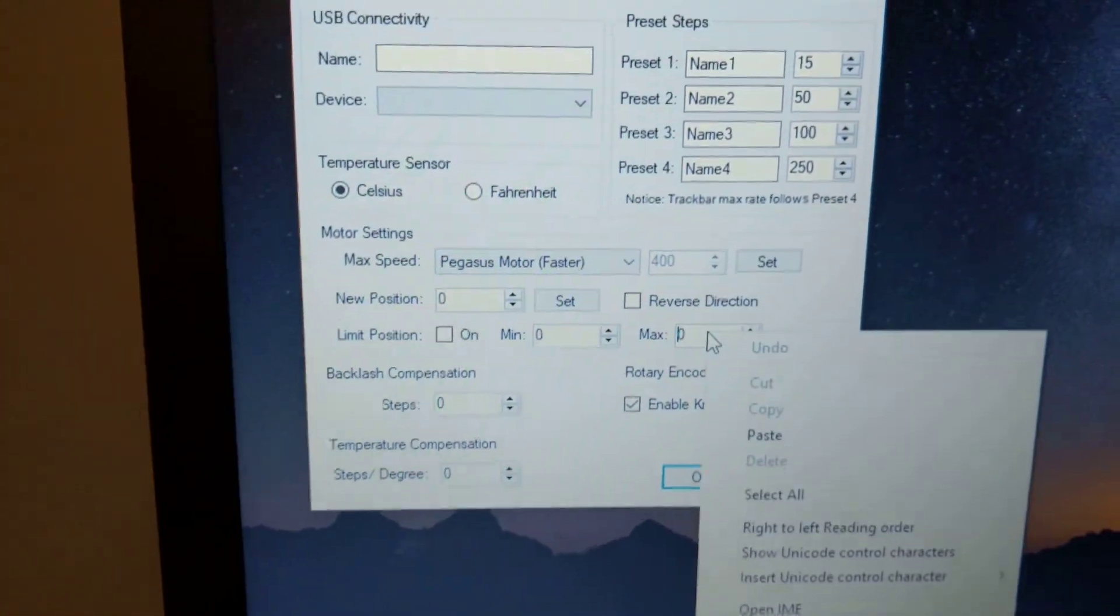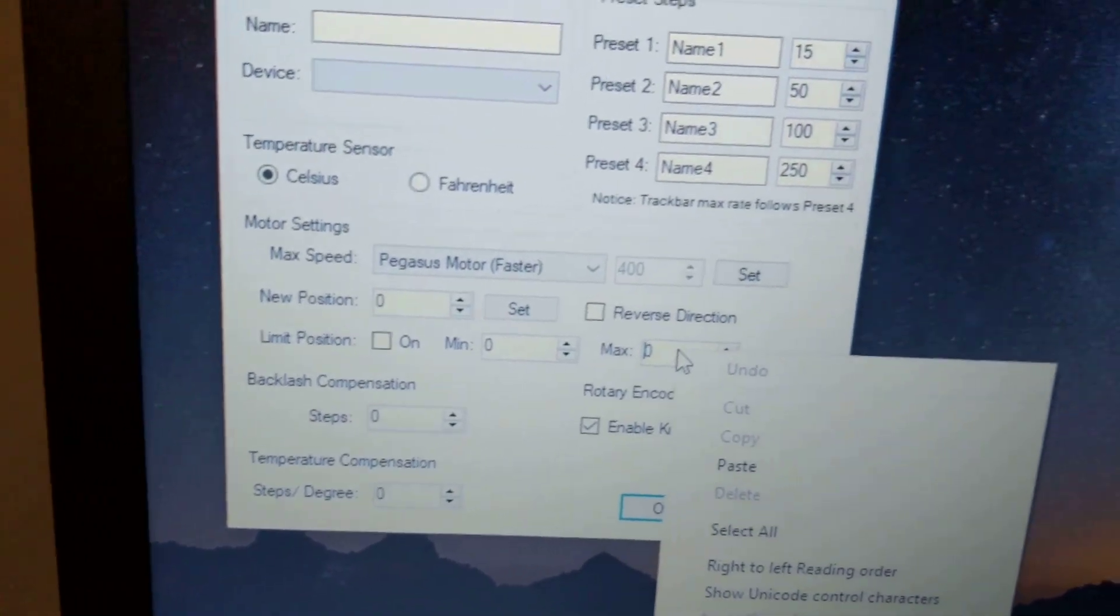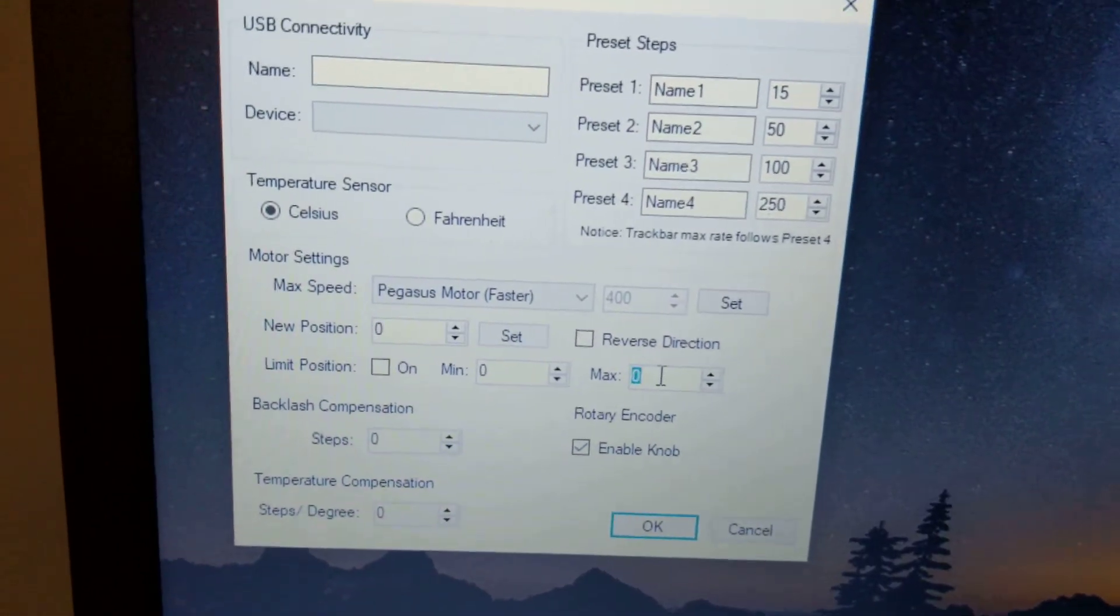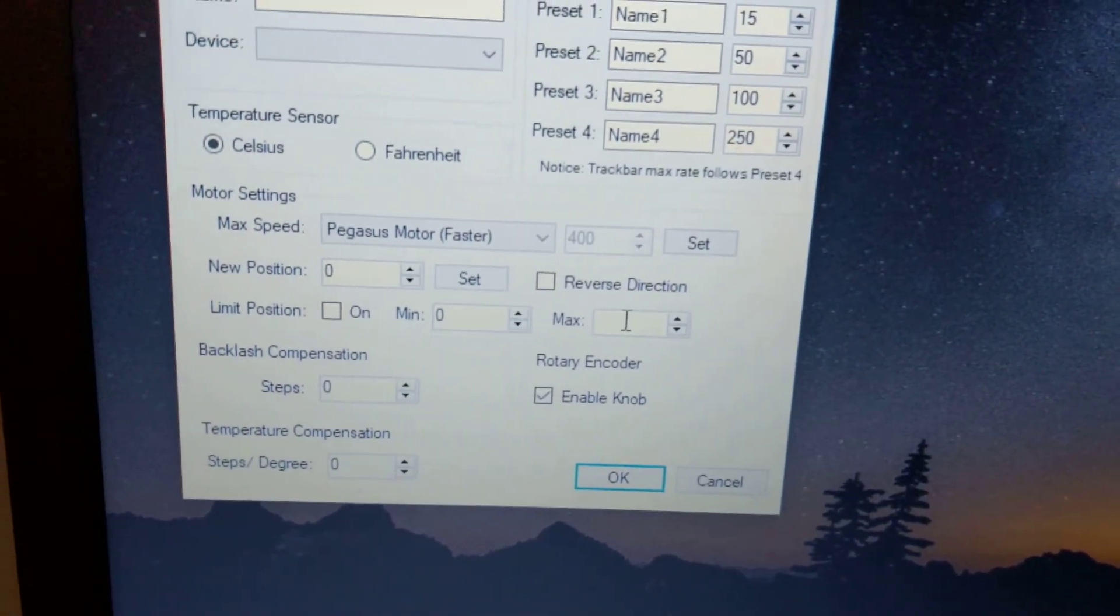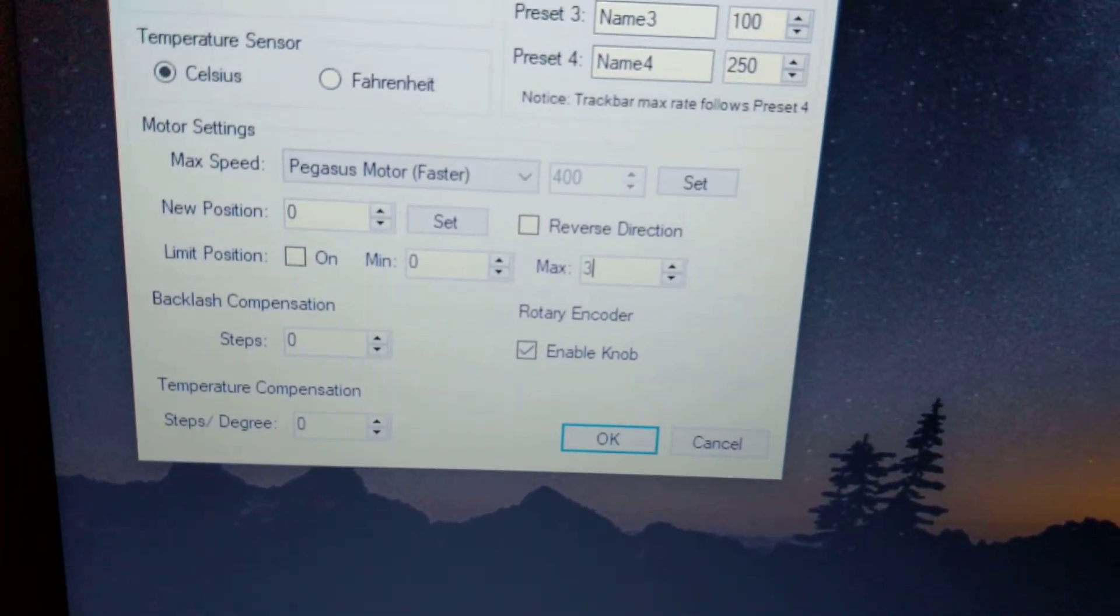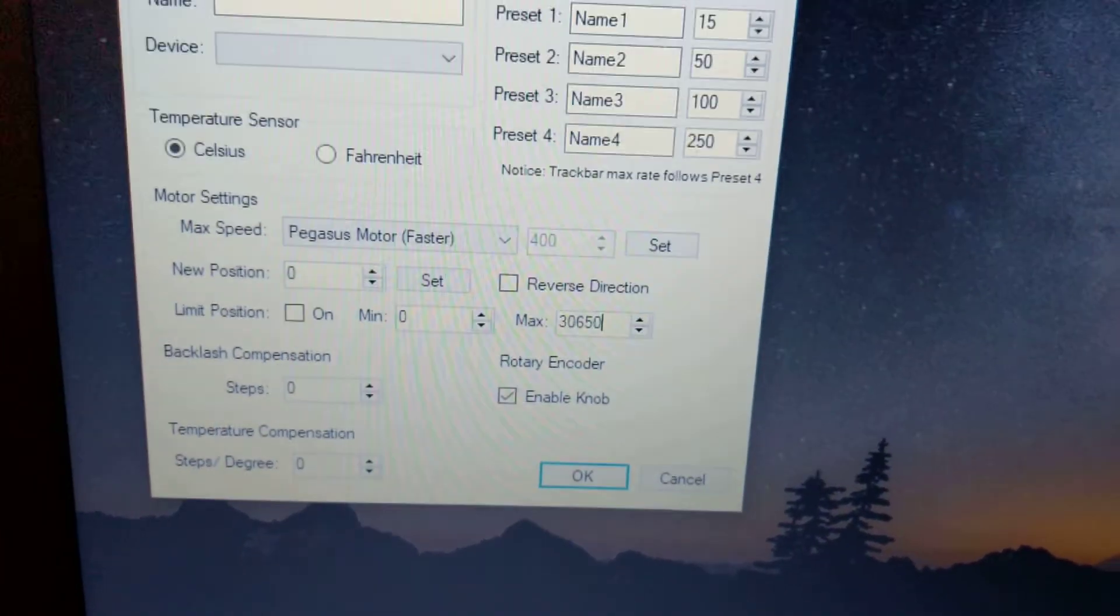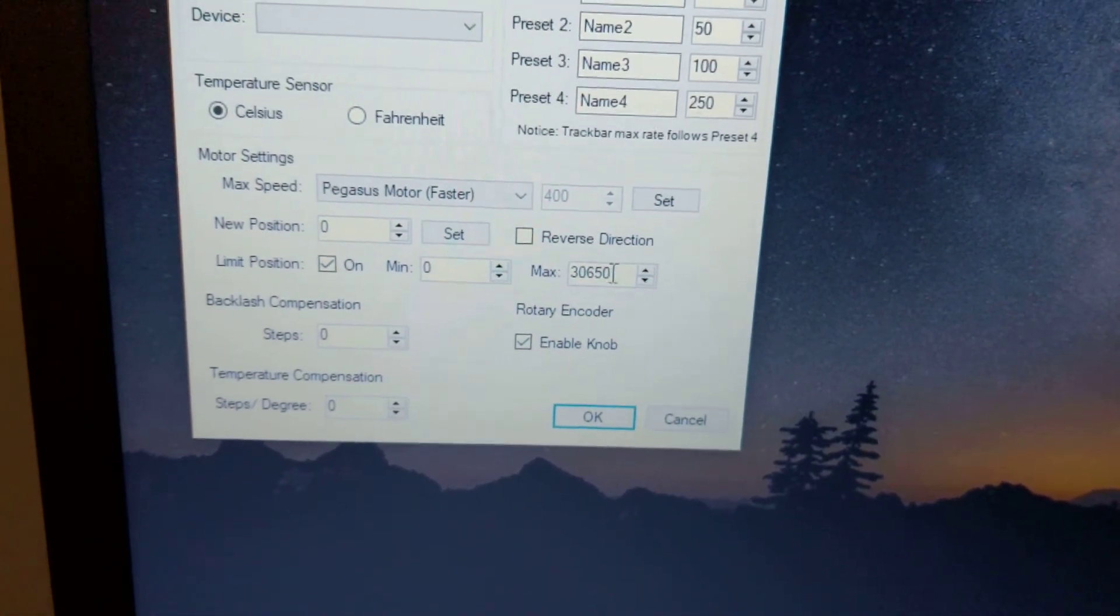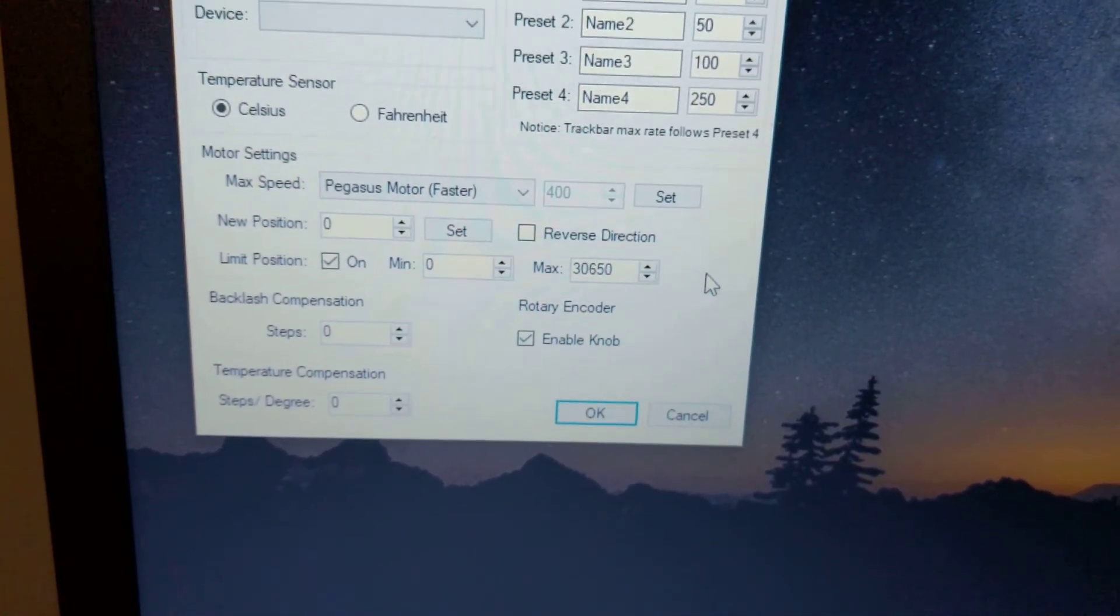What I want to do is actually set my maximum to 30,650. And I want to limit the position. So my minimum is zero and maximum is 30,650.